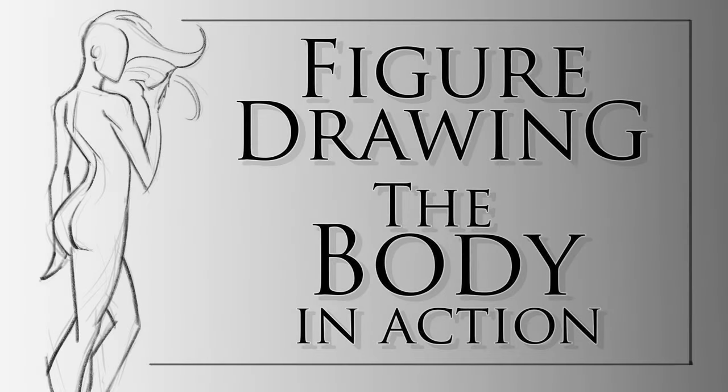Welcome back everyone. So in today's video I'll be sharing a free lesson from my course, Figure Drawing the Body in Action.